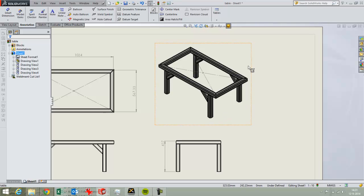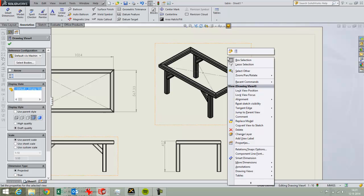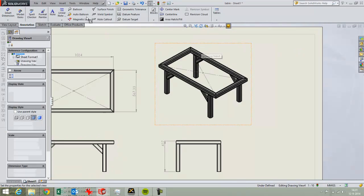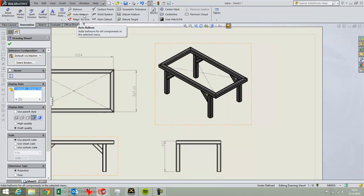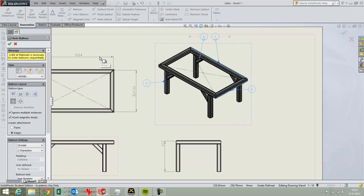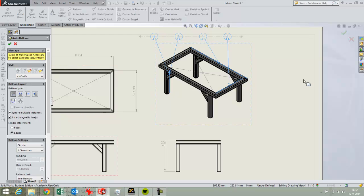Of course you want to know which of those tubes belong to which line and that you do by inserting the balloon. So you choose the view and choose auto balloon and then you can conveniently place these on top of the model like that.